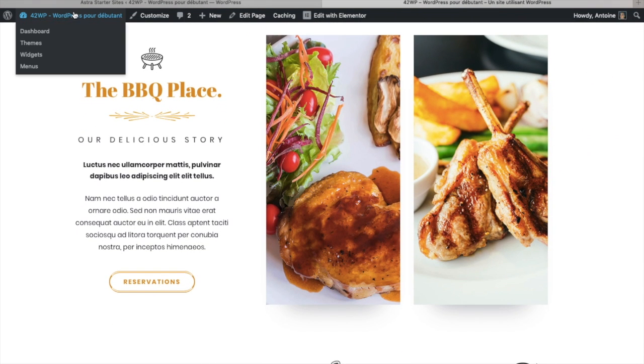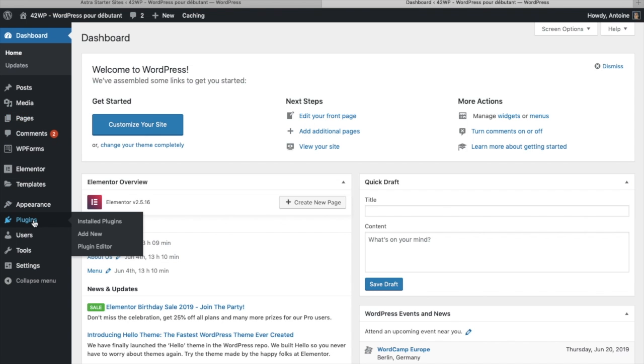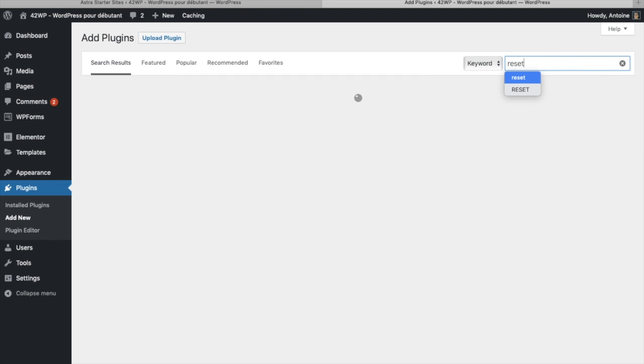So I'm going to click on my site then dashboard and today we're going to go under plugins, add new and here you want to search for a plugin called reset. You type reset.